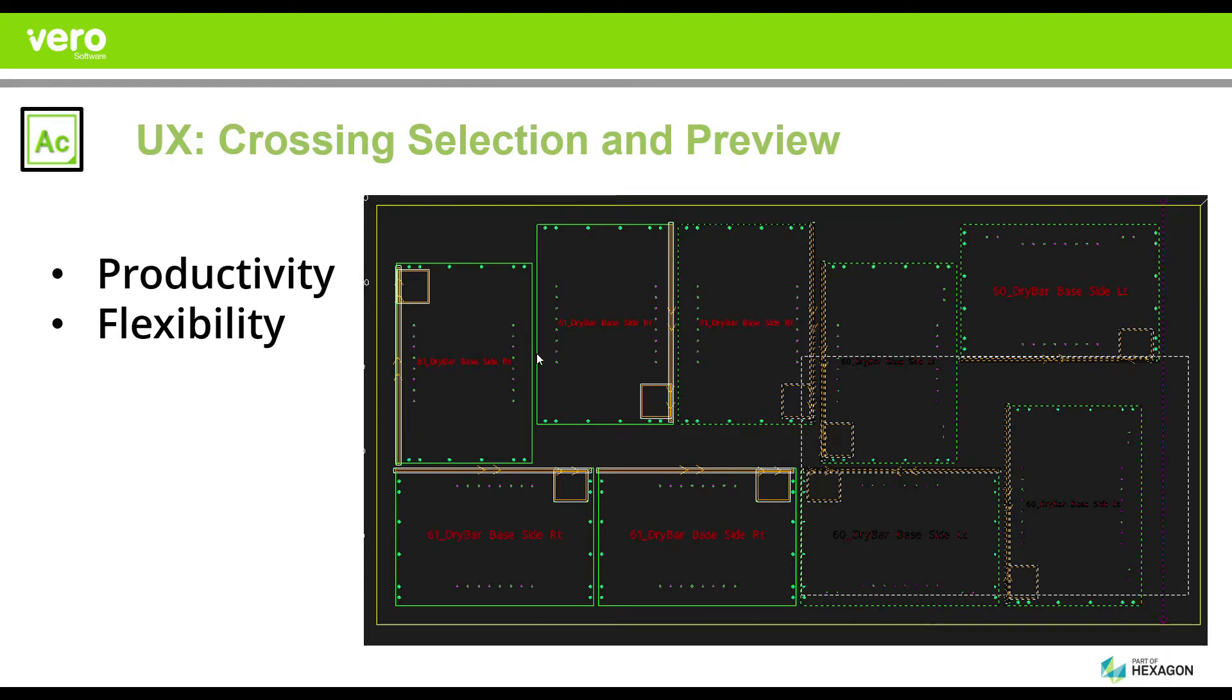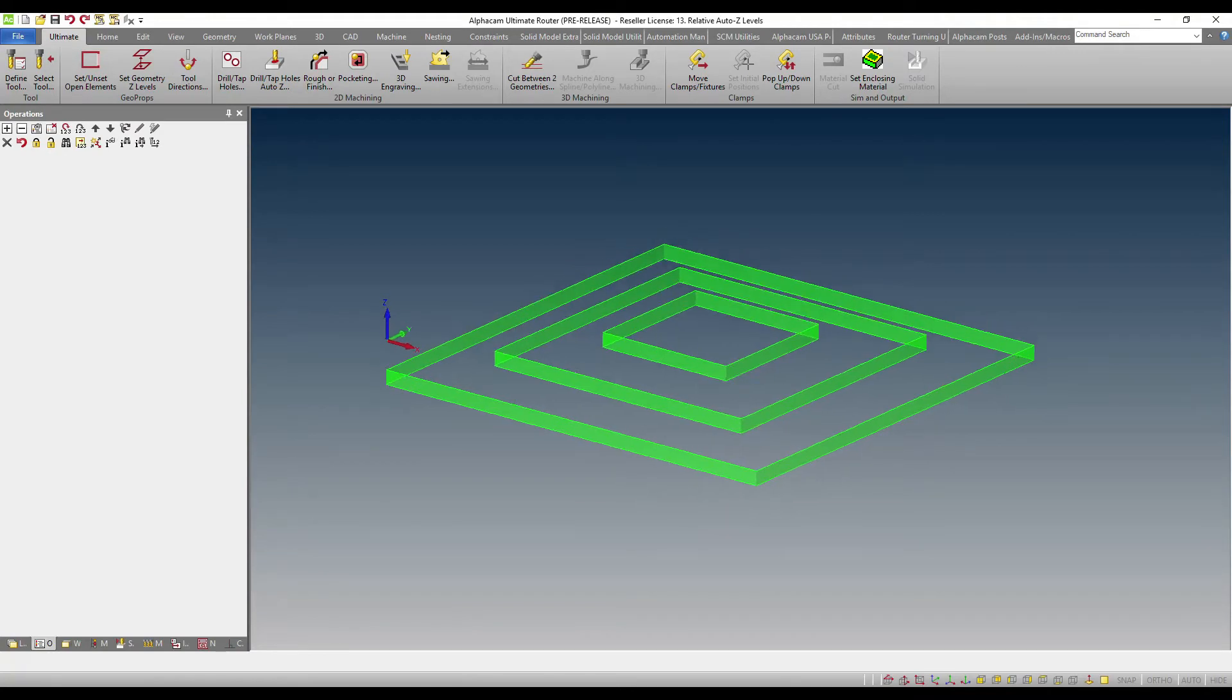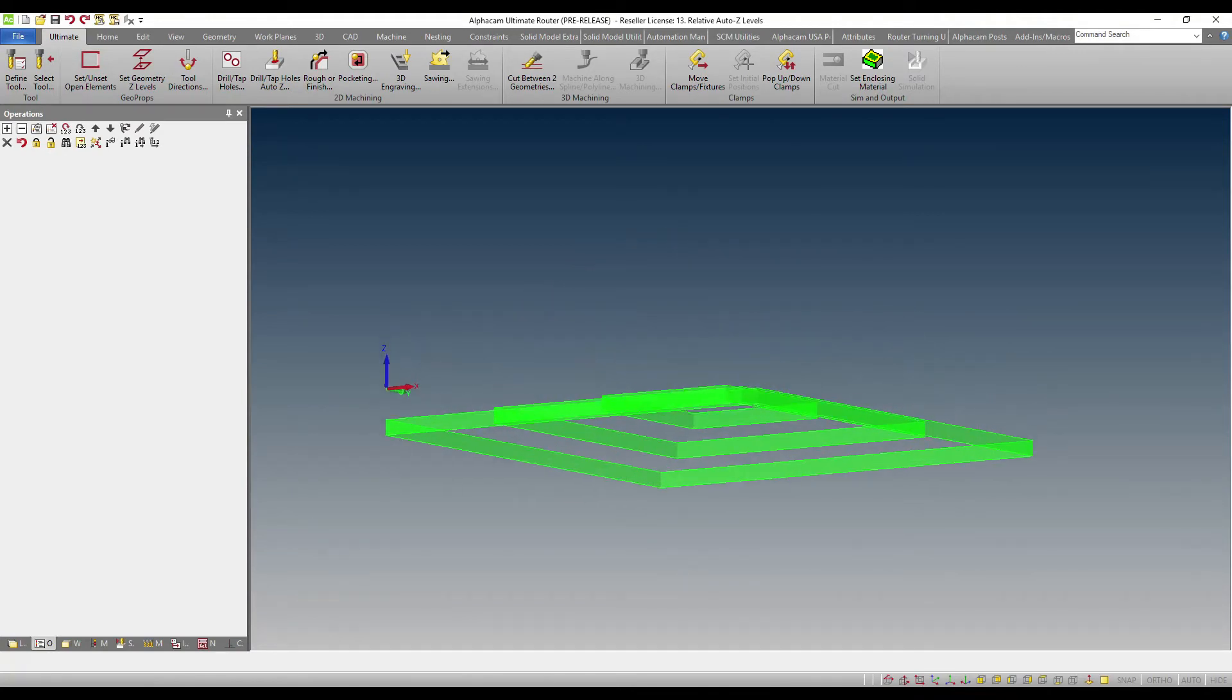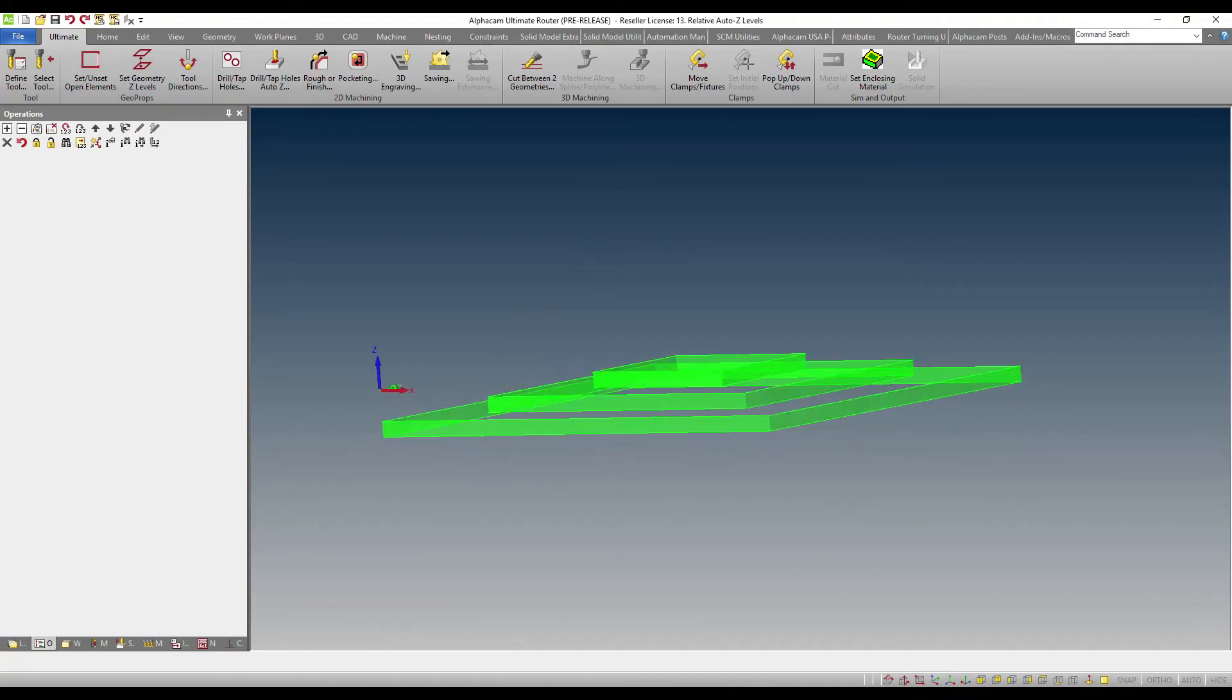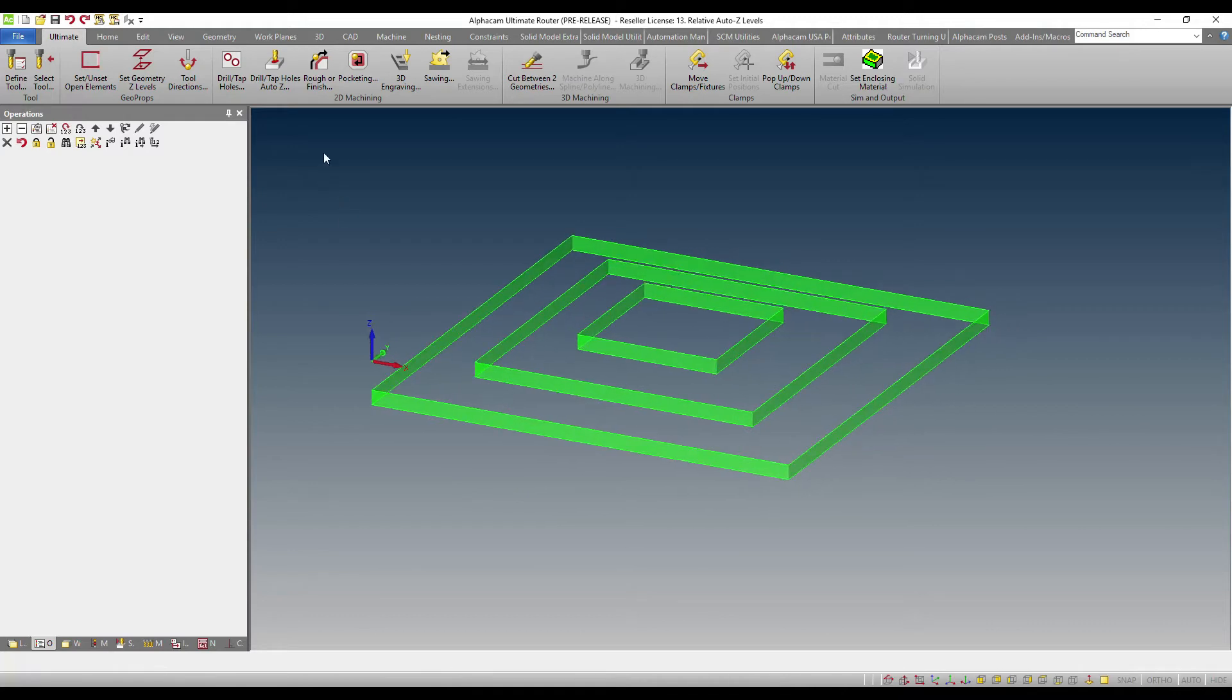And then finally, also moving along with enhancements in productivity and user experience, we have implemented the selection and preview into Alphacam.